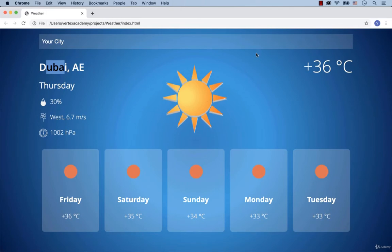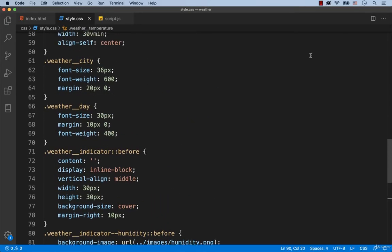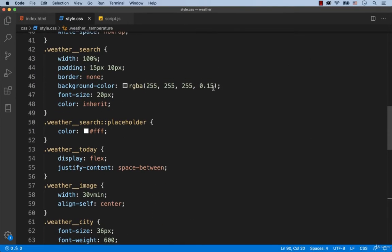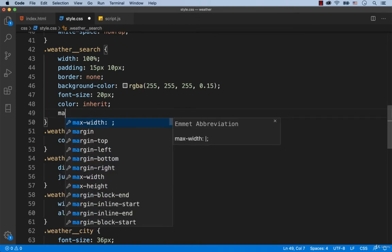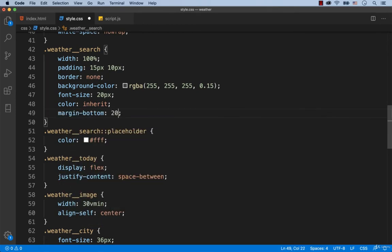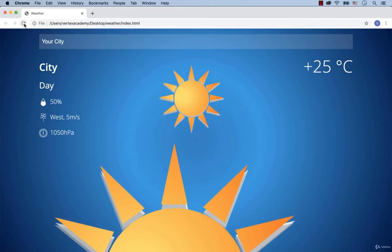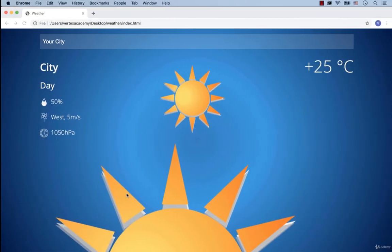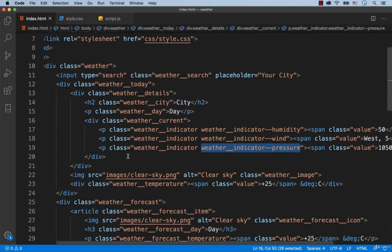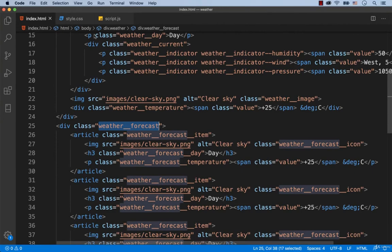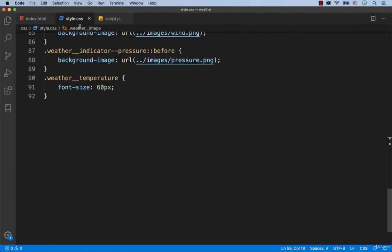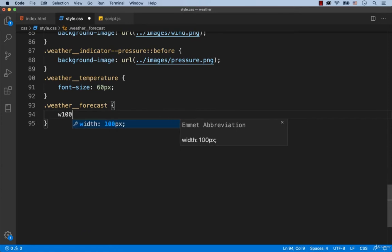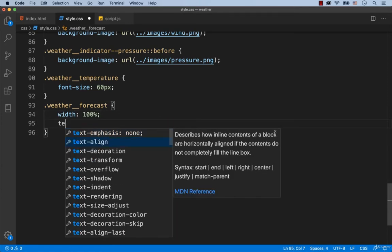Well, right here the margin has to be larger. So let's set margin-bottom for the search input. Let's make it 20 pixels. Okay, there. Now we're going to add some CSS styles for the 5-day forecast. So we set width 100% for the class called Weather Forecast. Then to center align the text, we add text-align center.